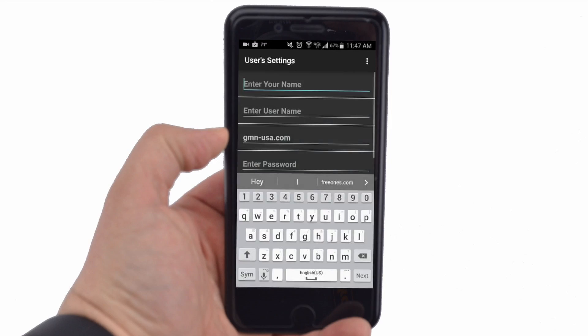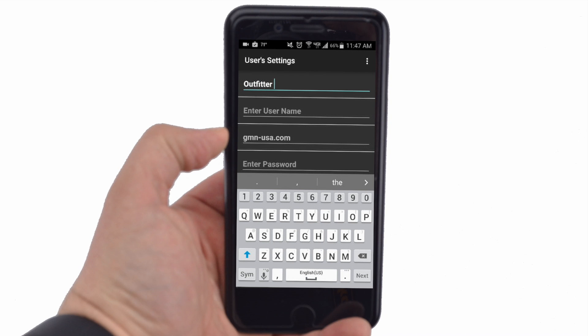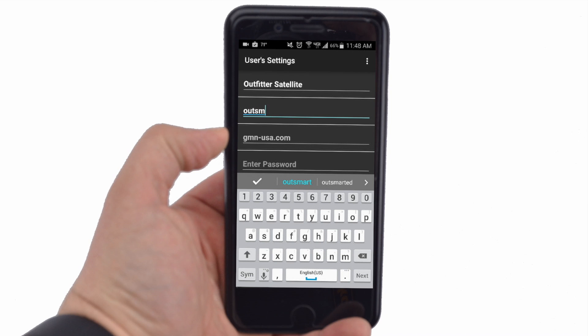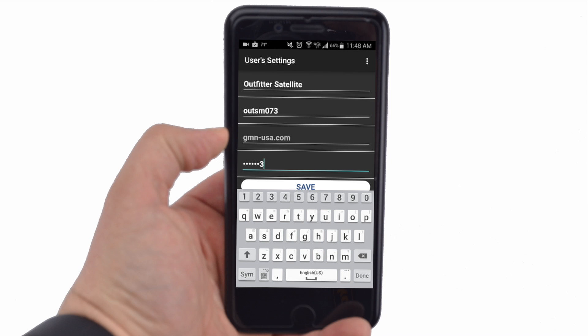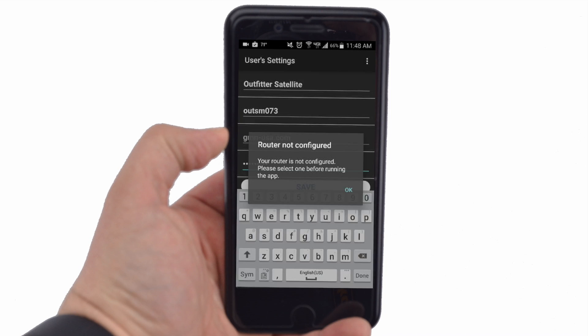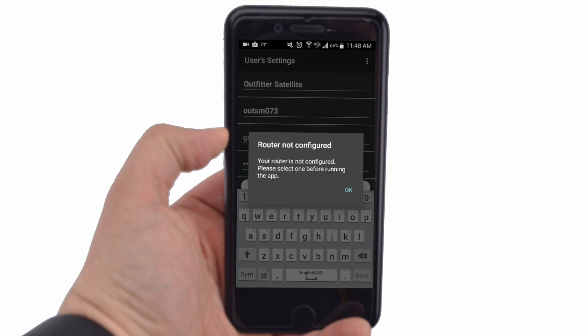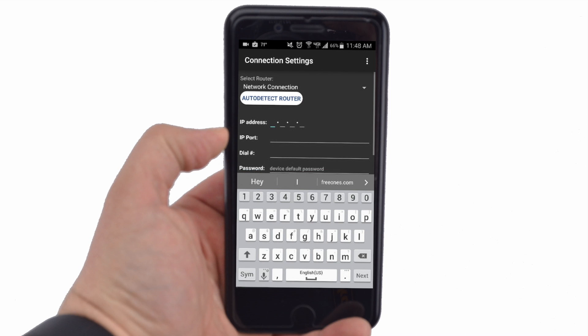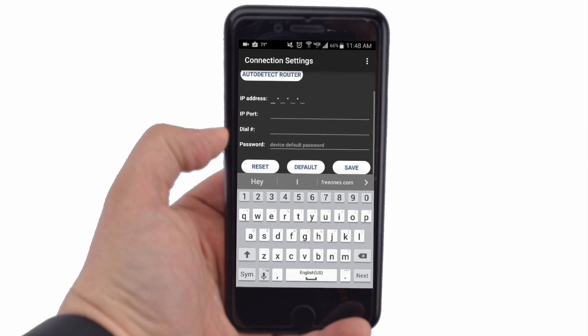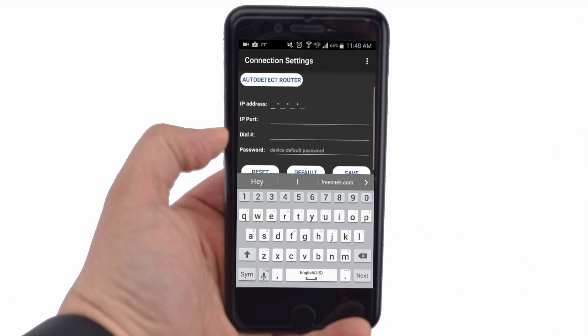Open the Xgate app on your Android device. Enter your Speedmail Xgate account real full name, usually Outfitter Satellite, username and password where indicated. A popup will say Router Not Configured. Press OK. In the Select Router drop-down menu, select Network and tap Save.